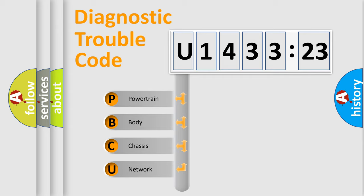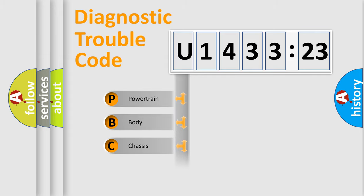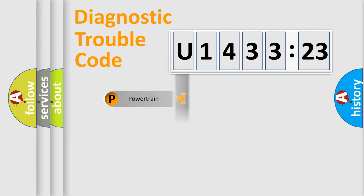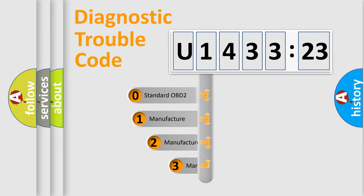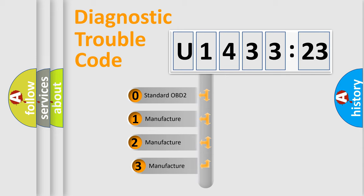We divide the electric system of automobile into four basic units: Powertrain, Body, Chassis, Network. This distribution is defined in the first character code.